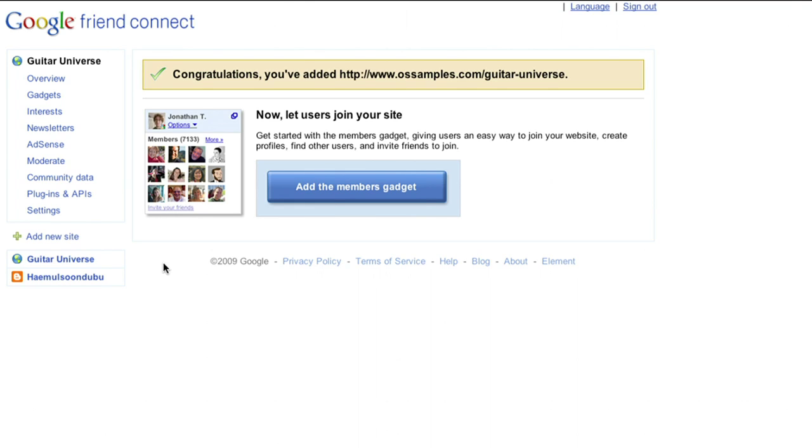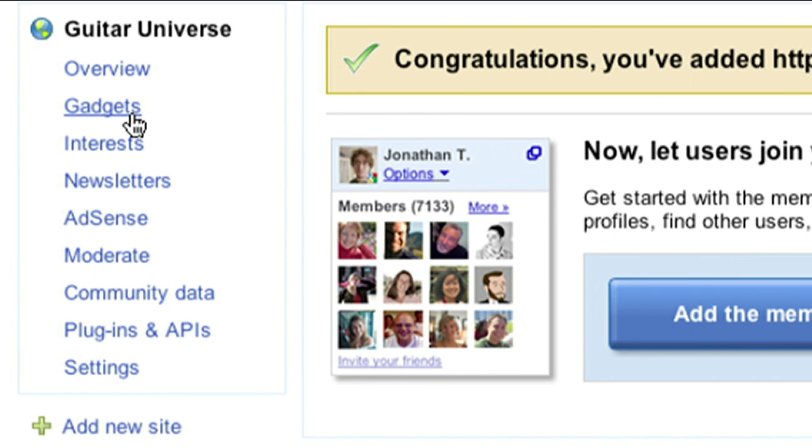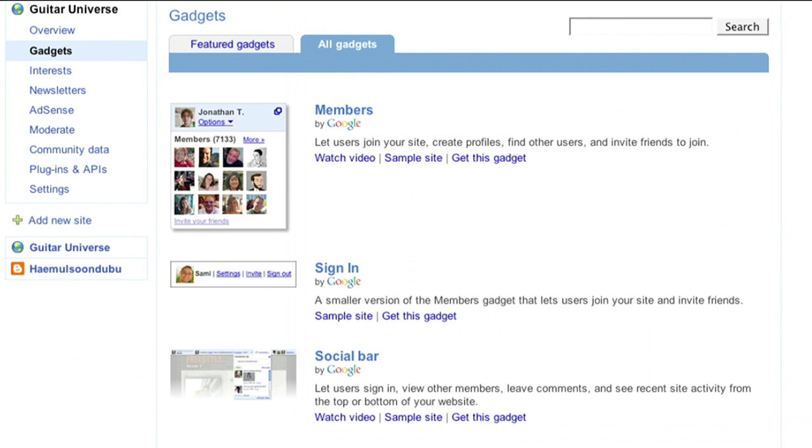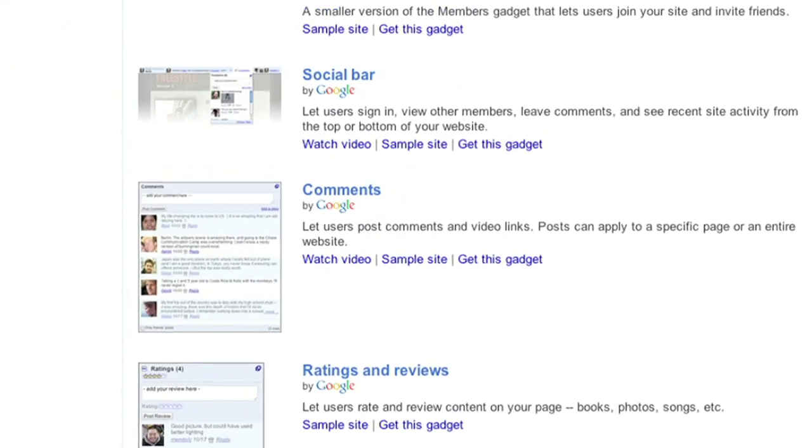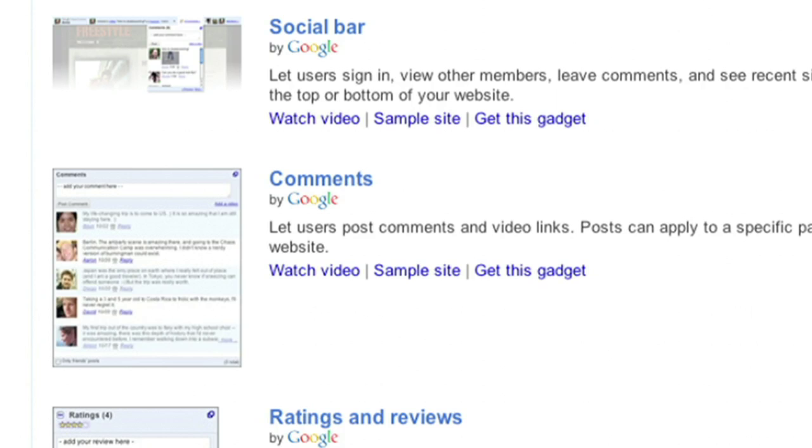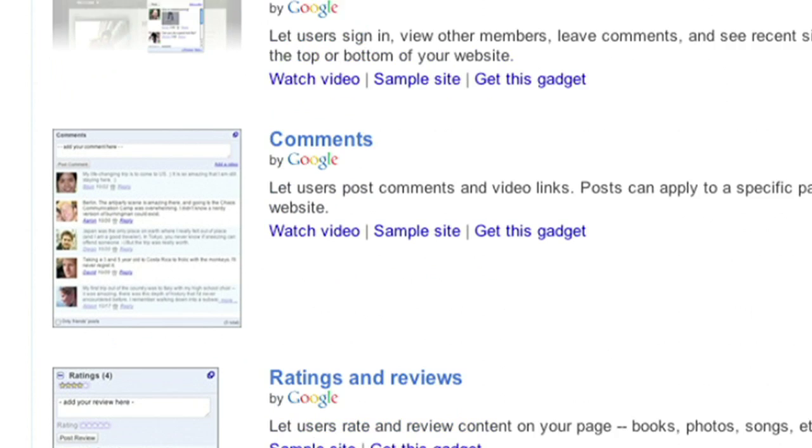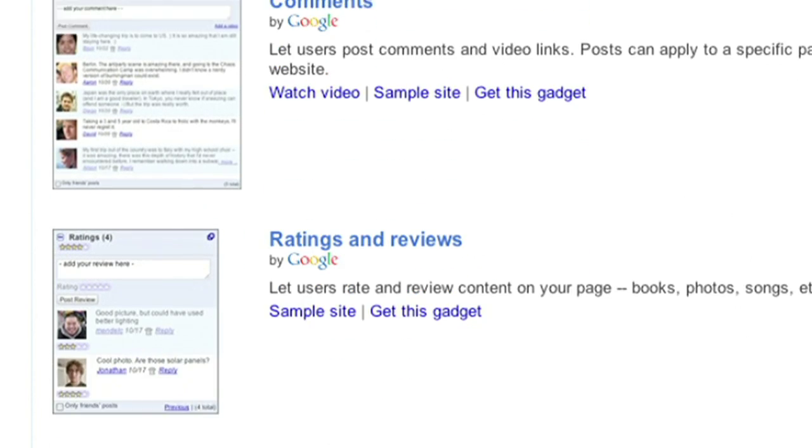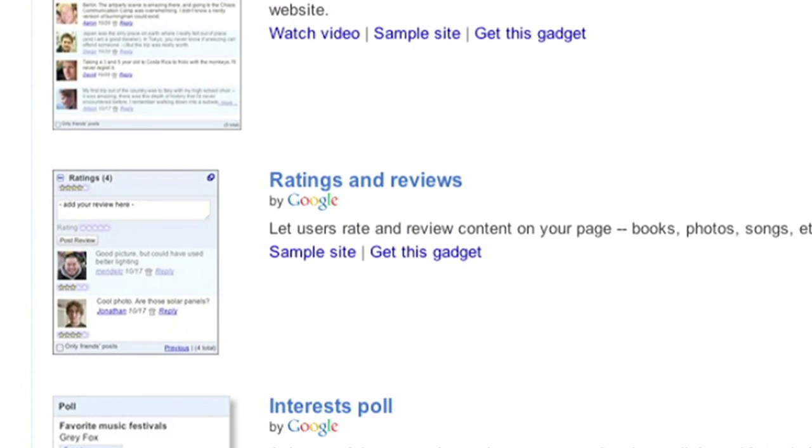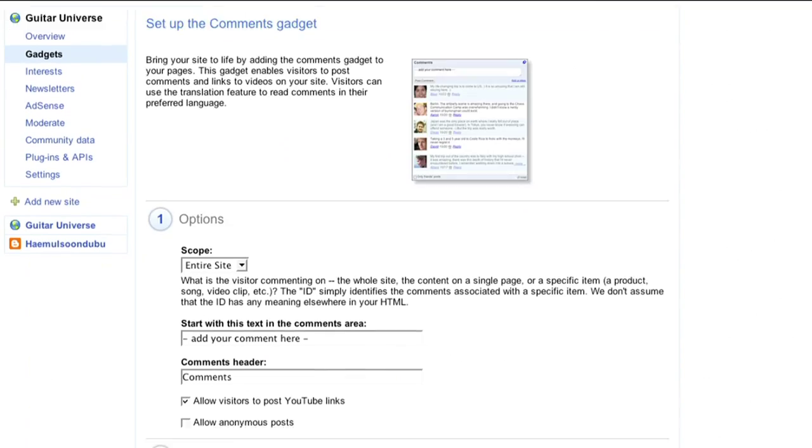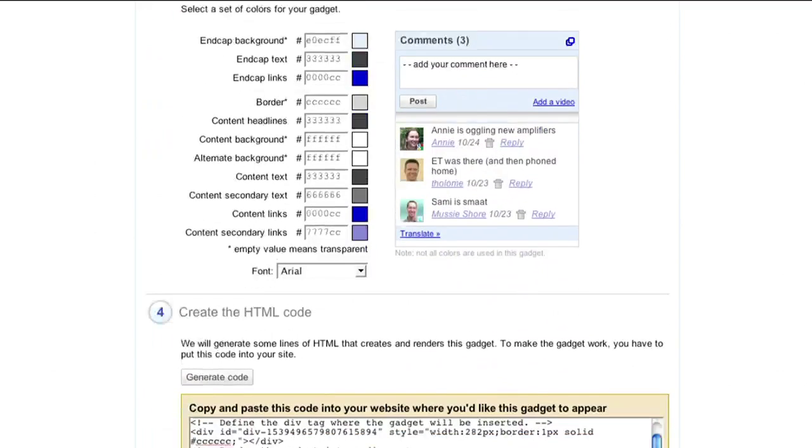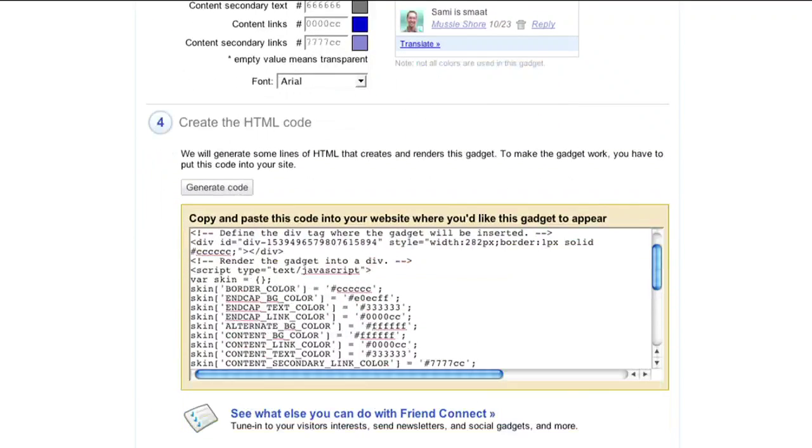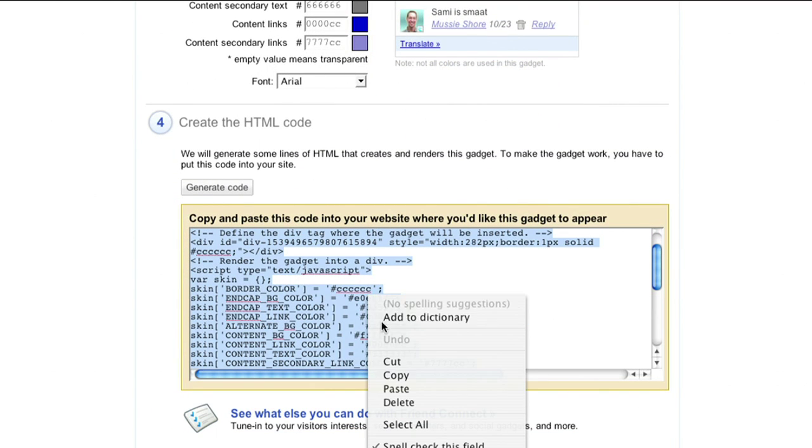You can start with the Friend Connect Gadget Gallery, where you'll find a range of social features from letting users post comments to letting them rate and review content that you can add to your site by simply selecting some customization options and then copying and pasting snippets of HTML code.